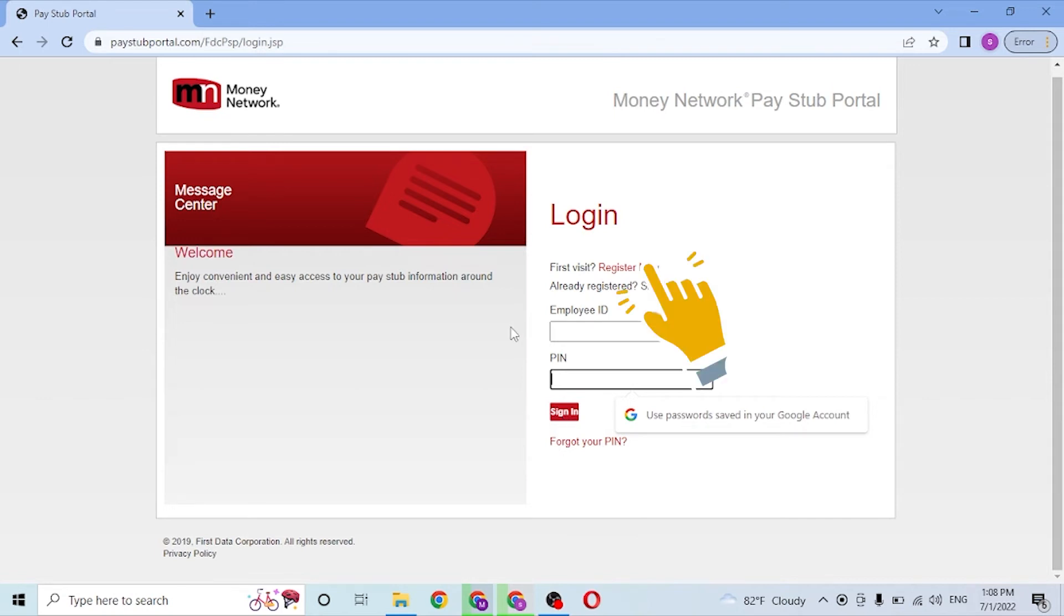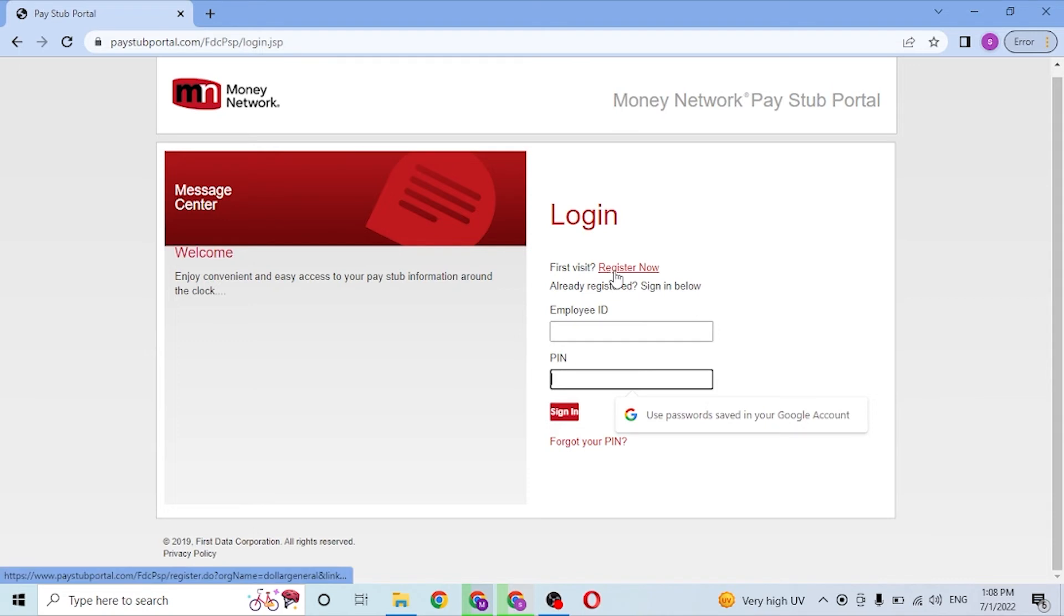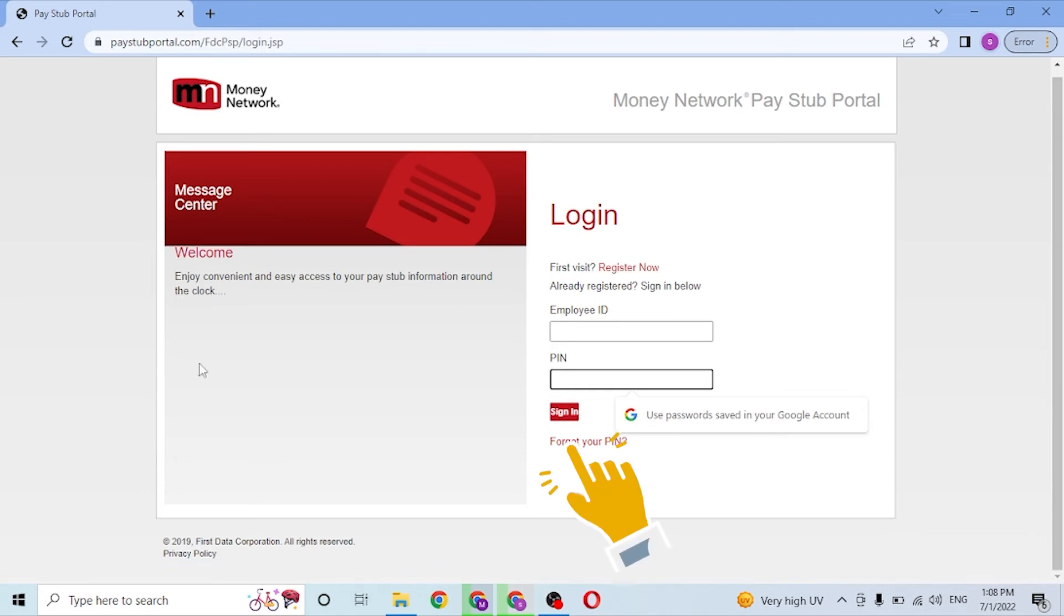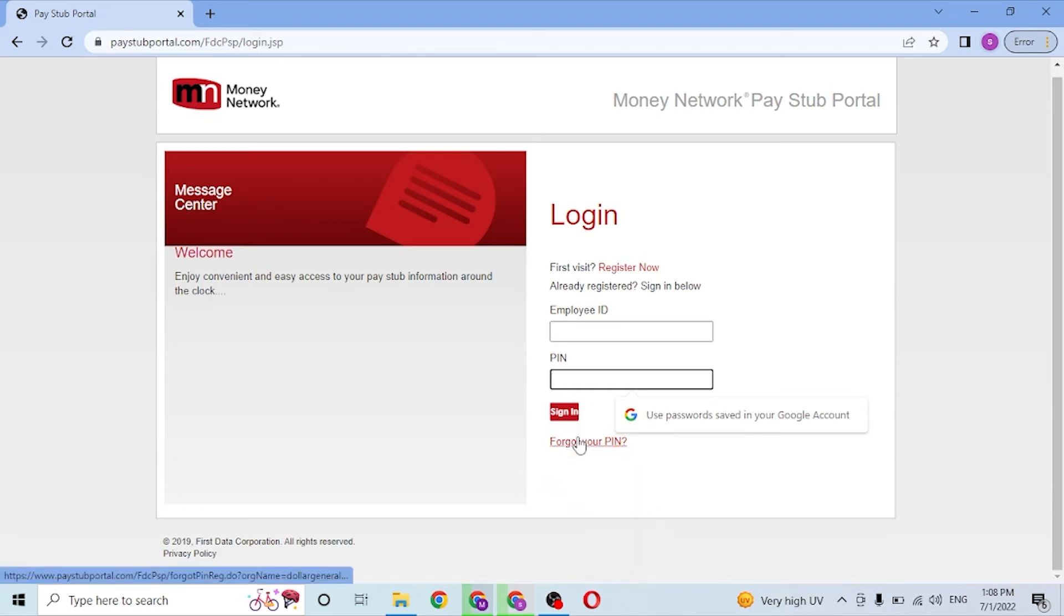Click there to go through the procedure to sign up for a paystub portal account. Or if you have forgotten your PIN, simply click over here where it says Forgot Your PIN, and you'll be taken to the procedure where you can receive your PIN number.